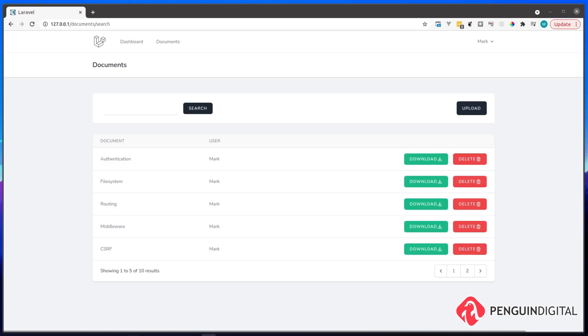I also have a premium version, which I'm going to be releasing on Udemy, and I'll drop a link in the description, where I expand upon this system, uploading different document types, and also converting the different sections of this application into Livewire components.